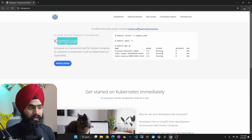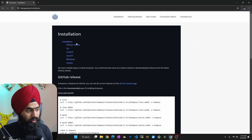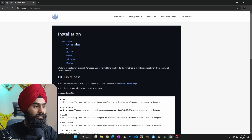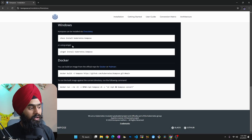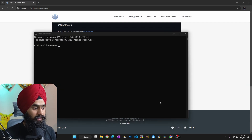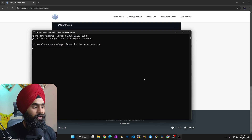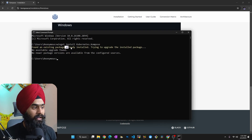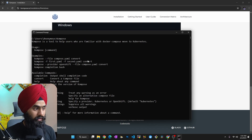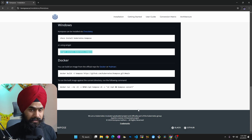This tool is built by the Kubernetes project itself. To install it, go to the official website and choose based on your environment — whether you are on Windows, macOS, or Linux. Just copy the command, open your terminal, and run it. I already have this tool installed, so I can simply type 'kompose' and it will show me all the available options.